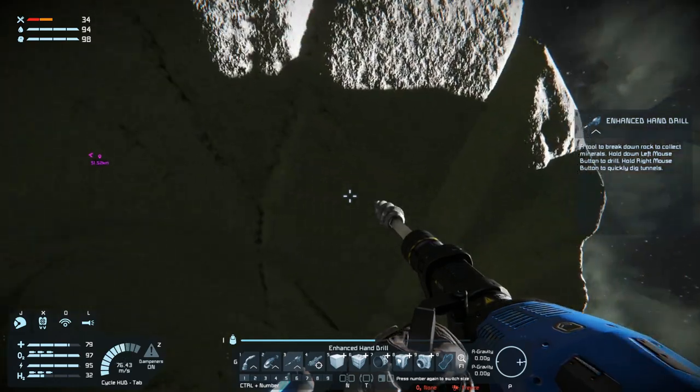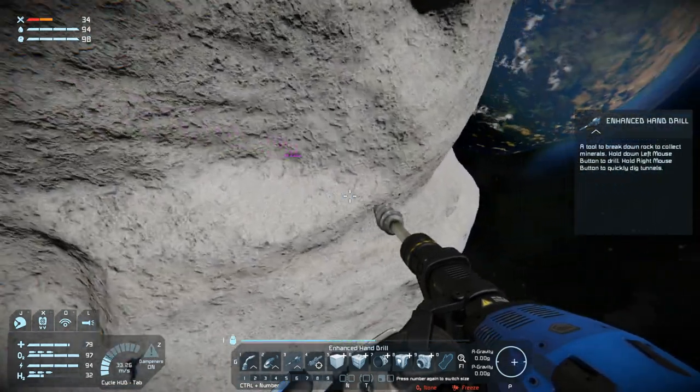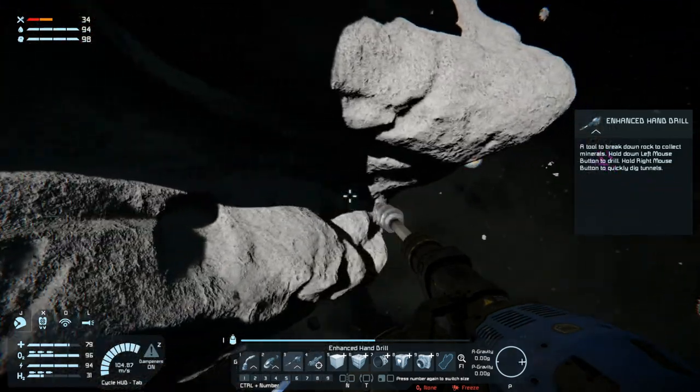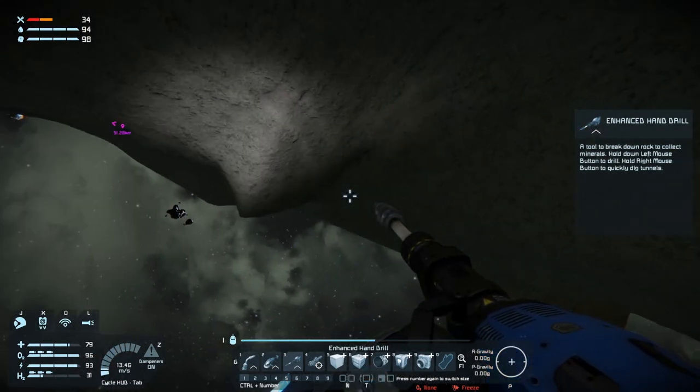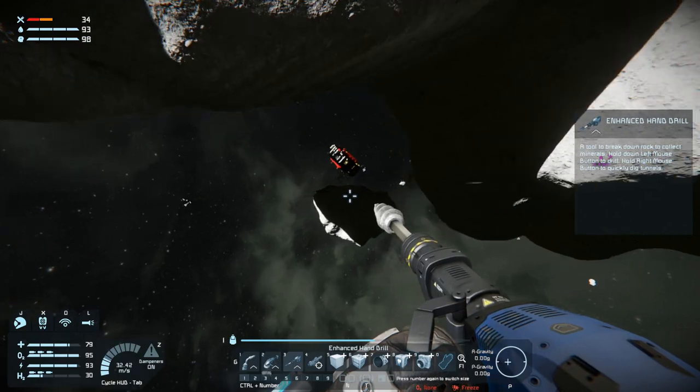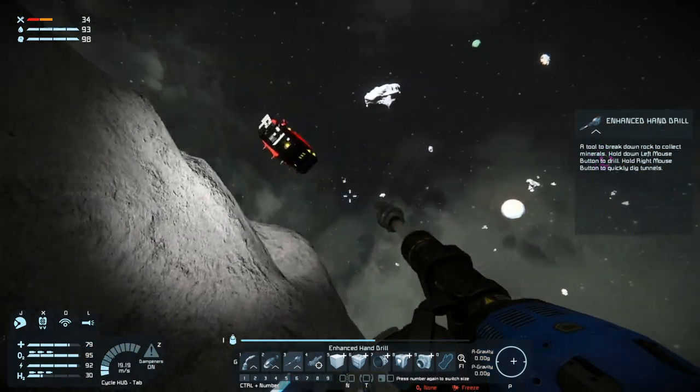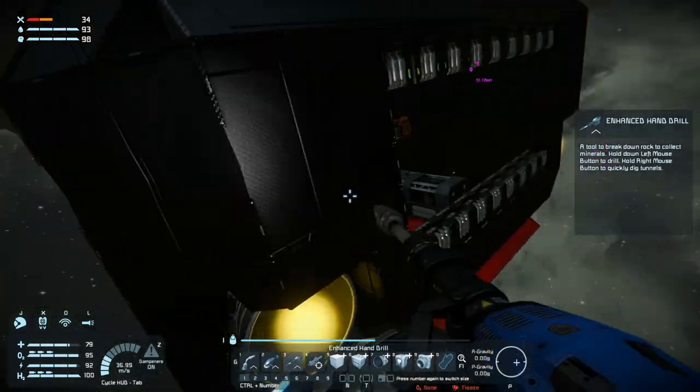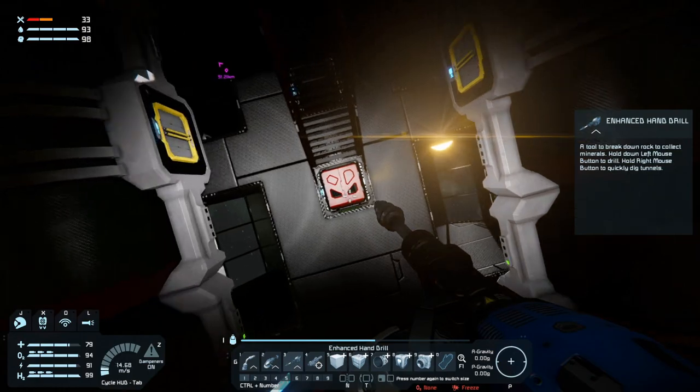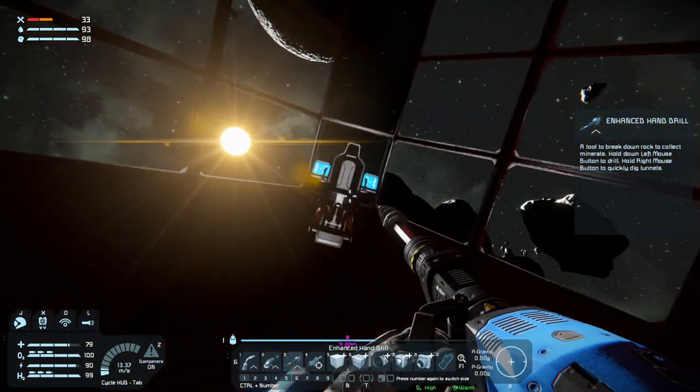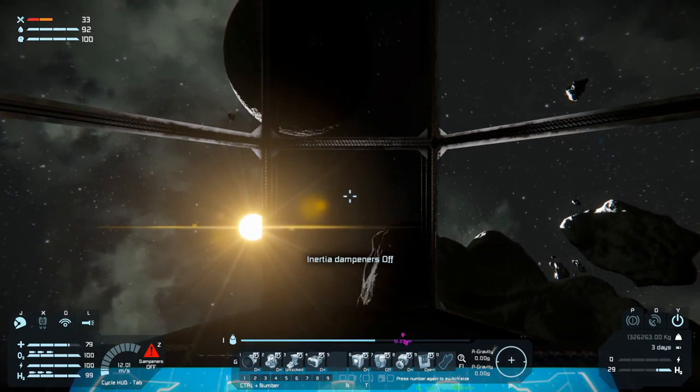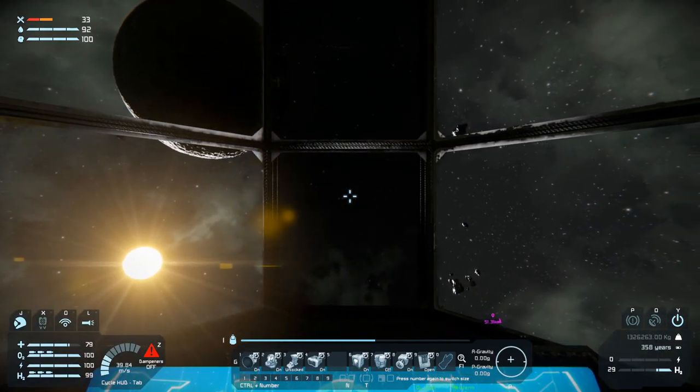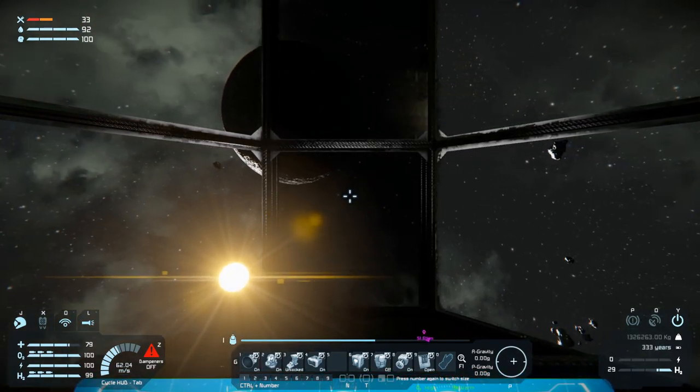No ice. Dang nabbit. No ice. We'll get in our ship again. We're pretty upside down here.